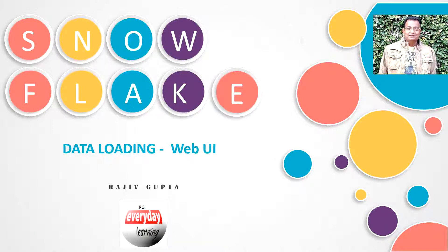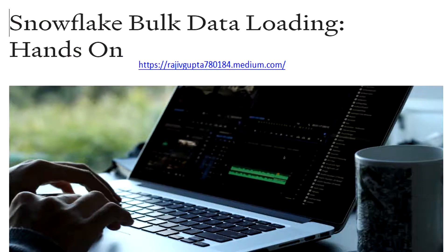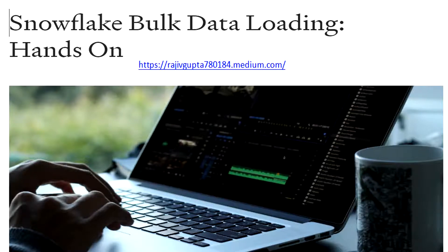Hi friends, today we are going to see a demo on Snowflake data loading web UI. If you have not gone through my blog on Snowflake bulk data loading hands-on, I would suggest you to please have a look on the medium portal.